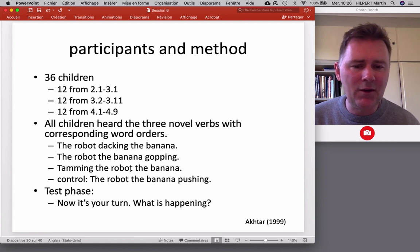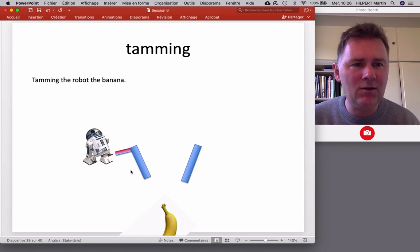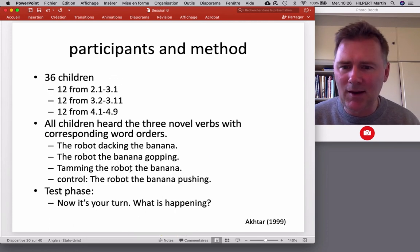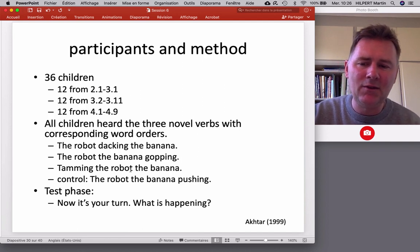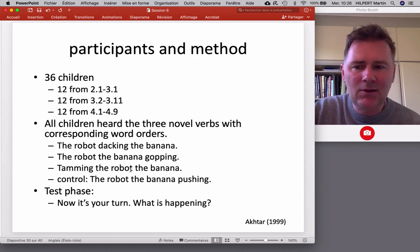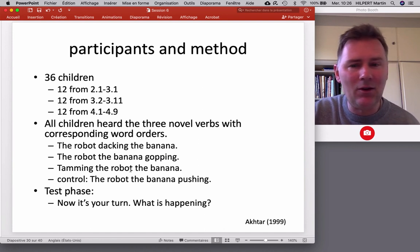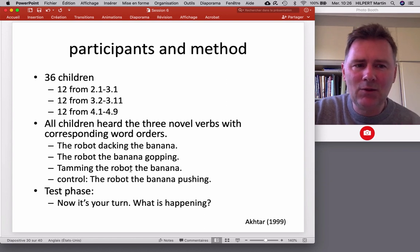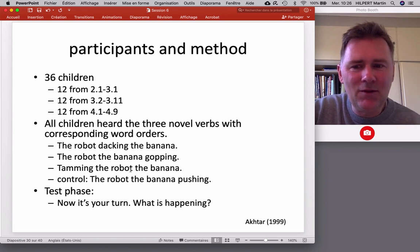In the training phase, the experimenters presented the activity, talked along, and introduced children to tamming, dacking, and gawping. The crucial test phase came after, where the experimenter asked: 'okay, now it's your turn — what is happening?' They would show scenes of dacking, gawping, or tamming and the child would have to describe that. The crucial question is: how did the children describe these events? Did they use the correct word order? Did they say 'the robot dacking the banana'? Did they say 'the robot the banana gawping'? Or did they mix it up and say 'the robot gawping the banana' — which would be easier because it conforms to the SVO order we all know?